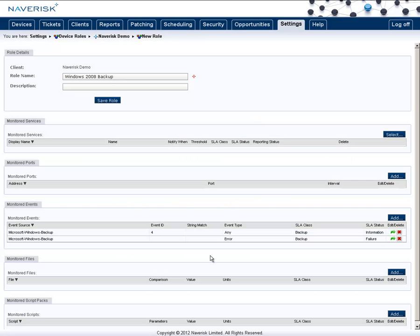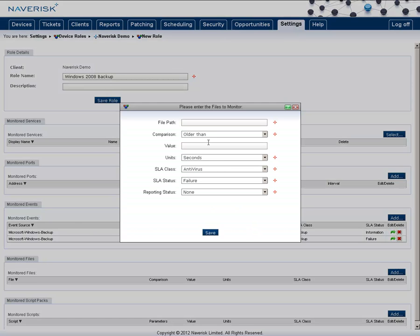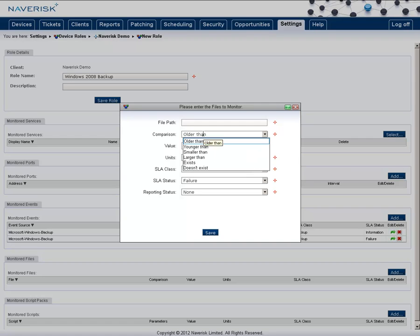So now we're picking up both the success and failures. If applicable, you can also add monitored files by their comparison of older or younger than, smaller or larger, and exists or doesn't exist.